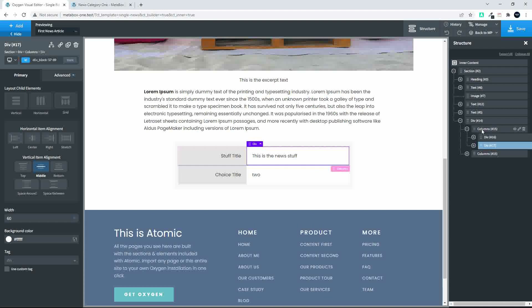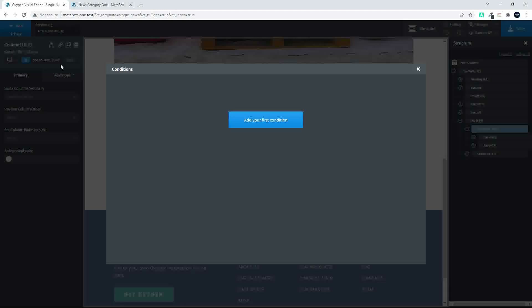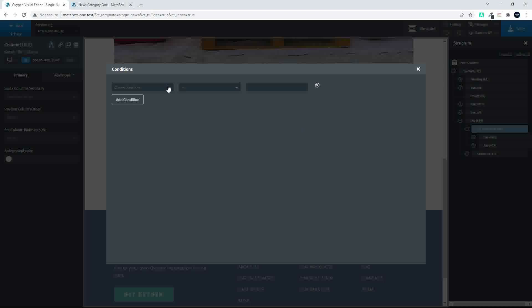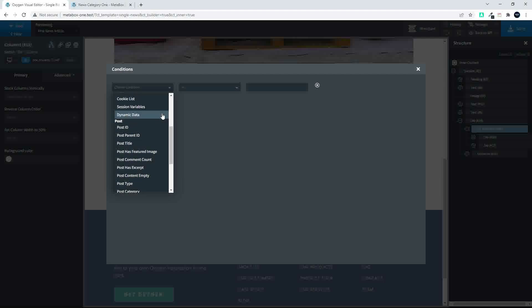We actually want to make sure that none of the columns display if there's no entry. So what I'm going to do now with the columns is set the condition. We head over to Columns, Set Condition, Add First Condition, and what we're going to do is look for the custom field that we've created.